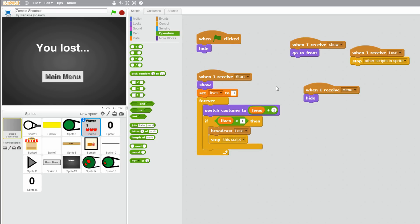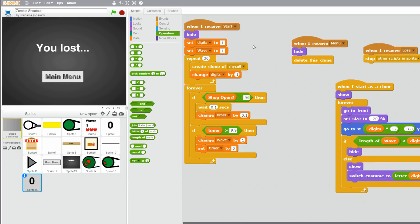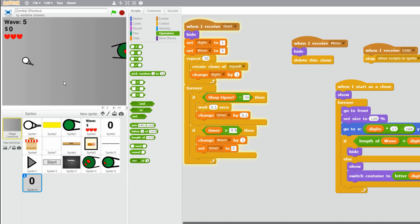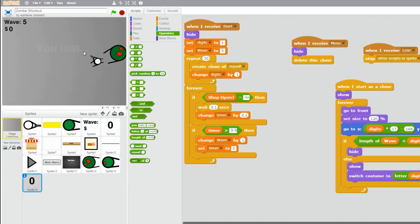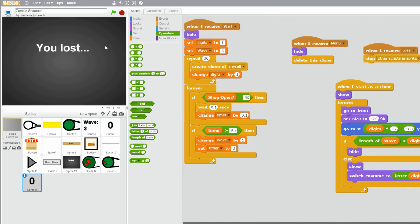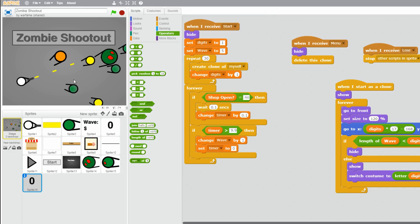So another bug that I found out was that the boss zombie still shows after you lose. So let's first go to our wave counter. And let's just set the wave to 5. So that we can start on the wave where the boss zombie appears. So let's click play. And start. And there's a boss zombie. And if we lose, then the boss zombie still moves. And when we go to main menu, it still shows. And that's a problem.